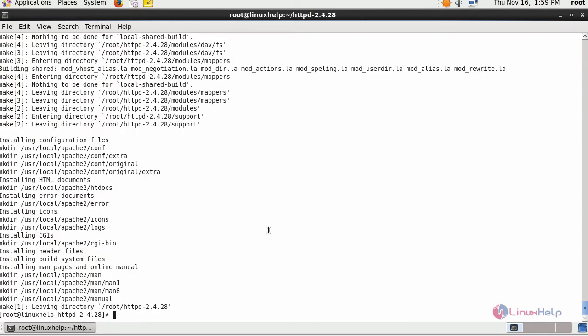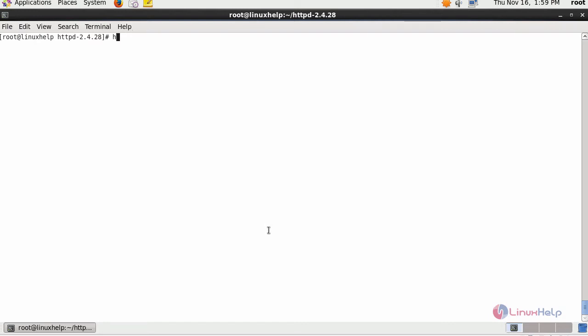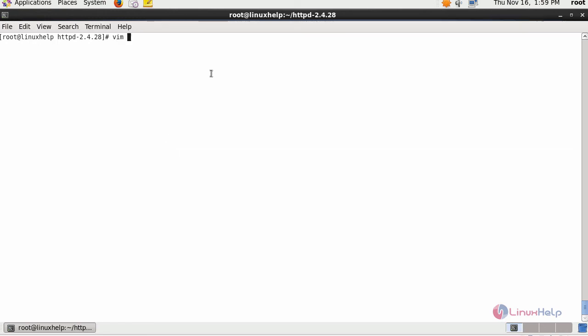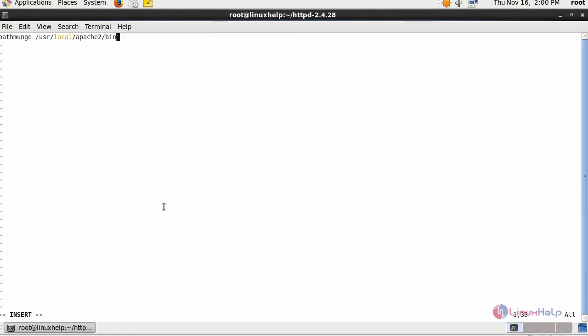Next, run httpd -v. It throws an error. For that, you have to add your Apache installed location in /etc/profile.d, followed by your service name .sh. Provide the path and followed by the Apache installed location and bin. Now save the changes.